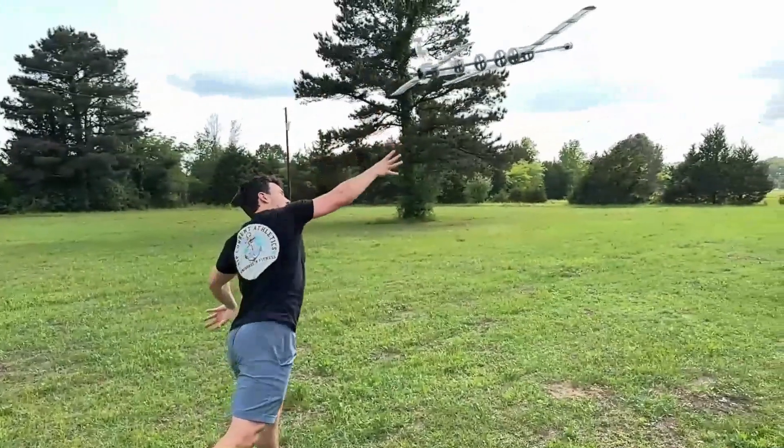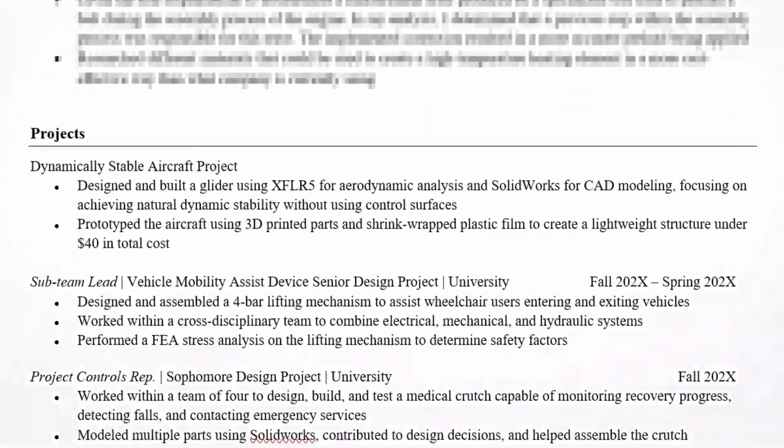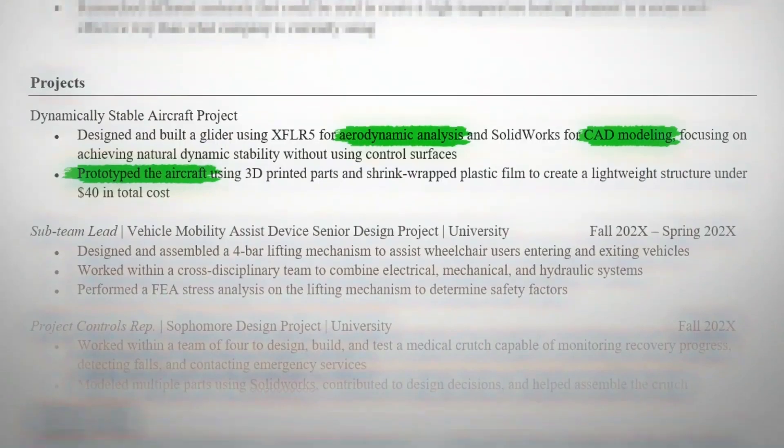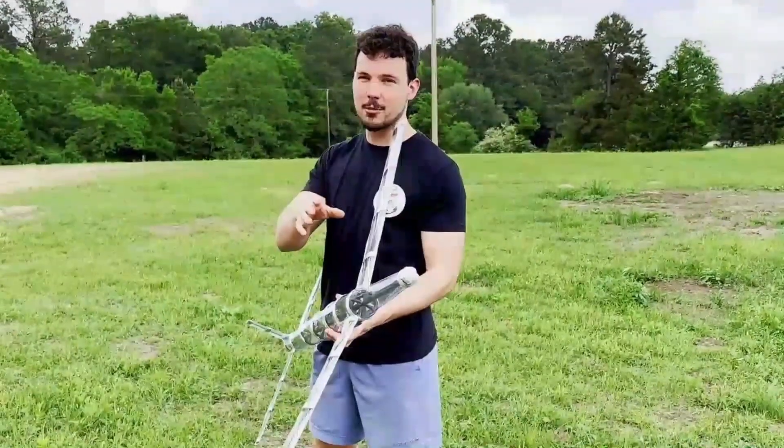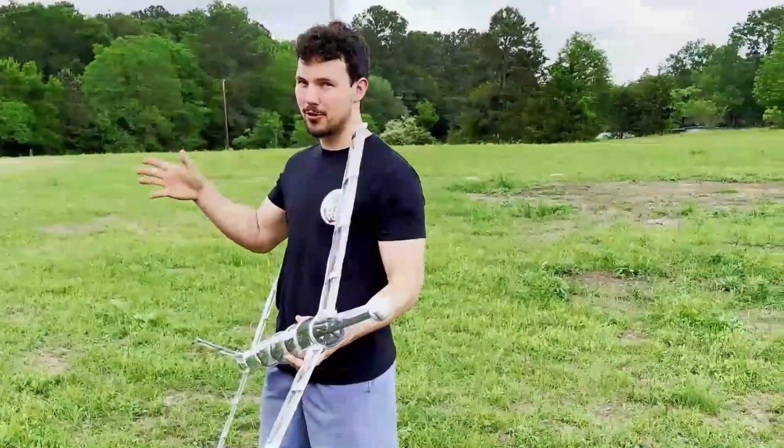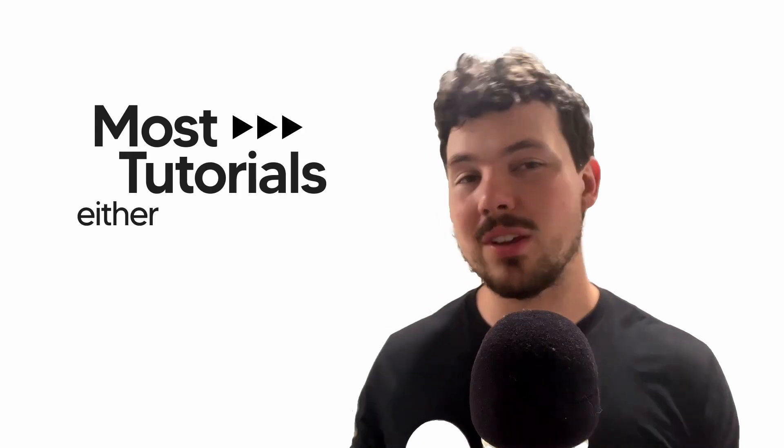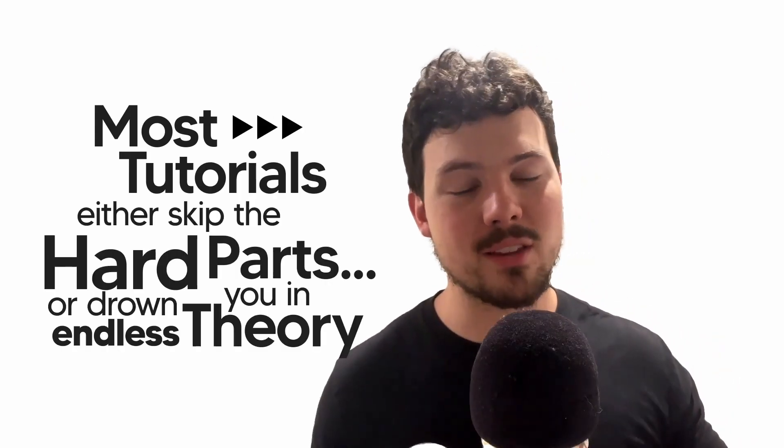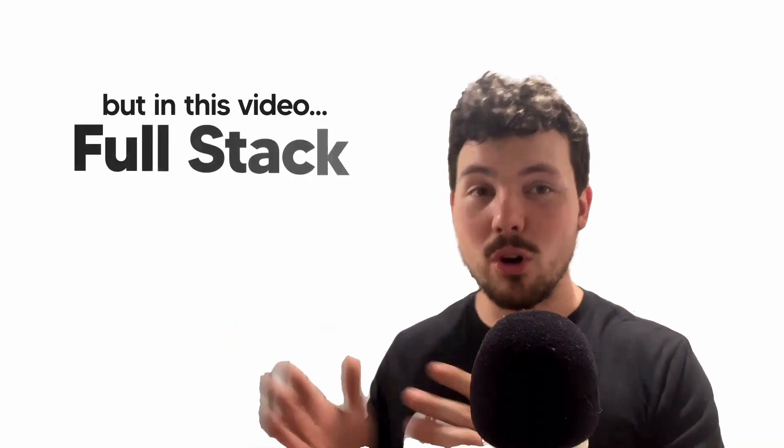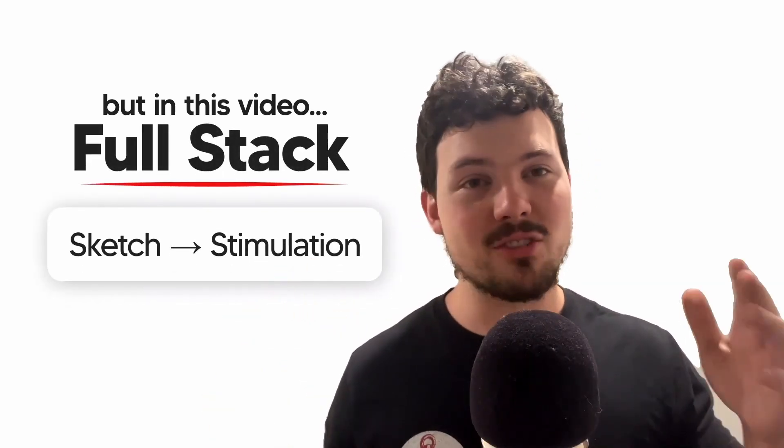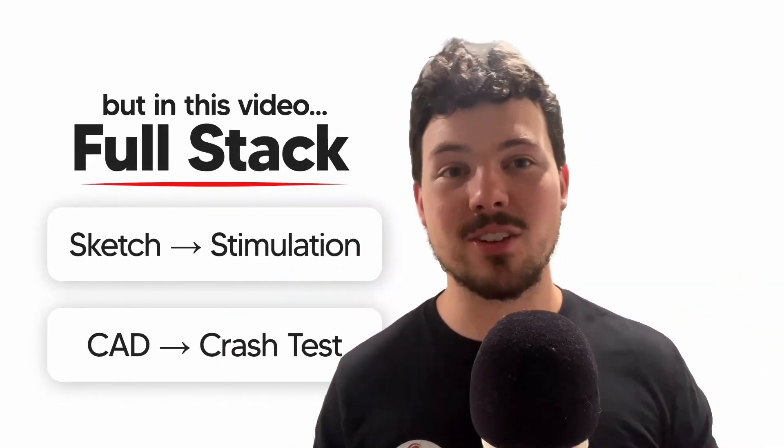This is a glider that you can design and build on a budget. It's a great resume builder for any mechanical engineer. And in this video, I'm going to show you exactly how to build it from first sketch to first flight. Most tutorials either skip the hard parts or drown you in endless theory without actually building anything. But in this video, we're going full stack from napkin sketch to simulation and CAD to crash test. But there's a catch. No electronics, no stabilization, no flight controllers. Just aerodynamic design doing the heavy lifting.